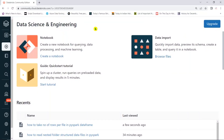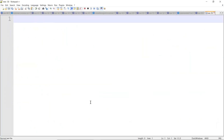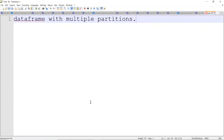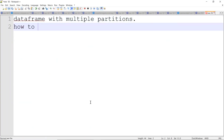Hello friends, welcome to PySpark video tutorials. In this ongoing real-time scenario videos, I'm going to give you one of the real-time scenarios: how to take partition-wise number of rows in a data frame. Whenever you read data and have a data frame with multiple partitions, how to get partition-wise row count.